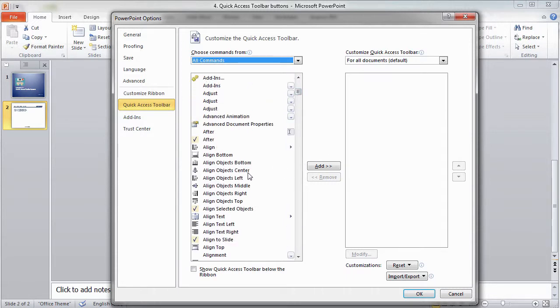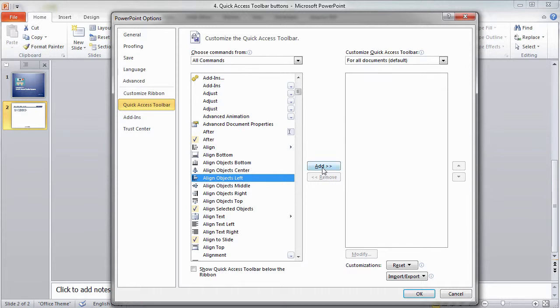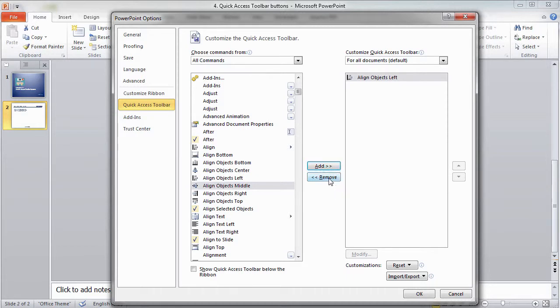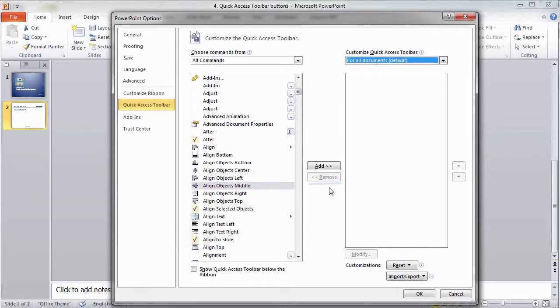Once I've found a command of interest, it will be added to the Quick Access Toolbar by clicking on the Add button. If I would like to remove a command from the Quick Access Toolbar, I'll use the Remove button instead.